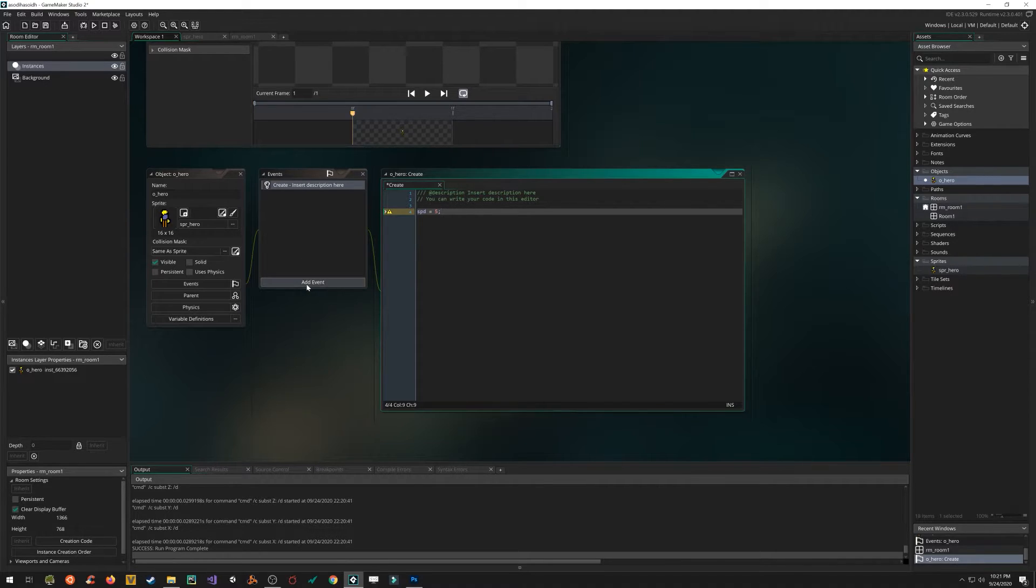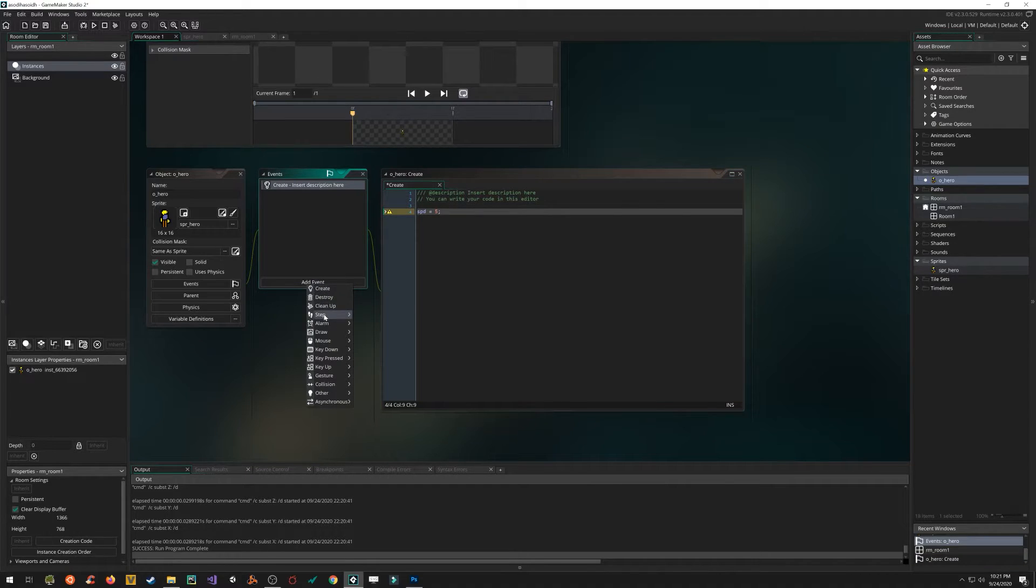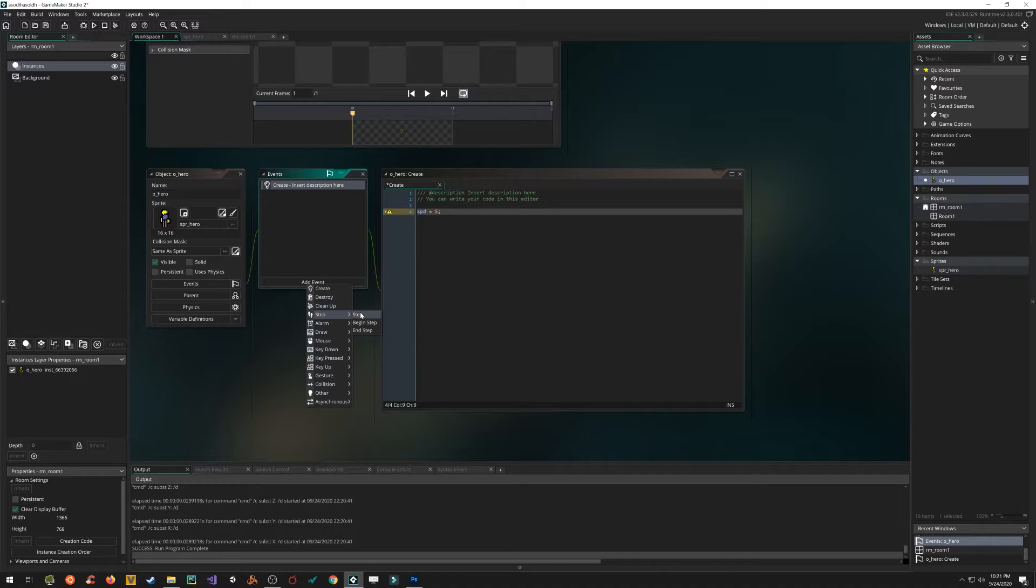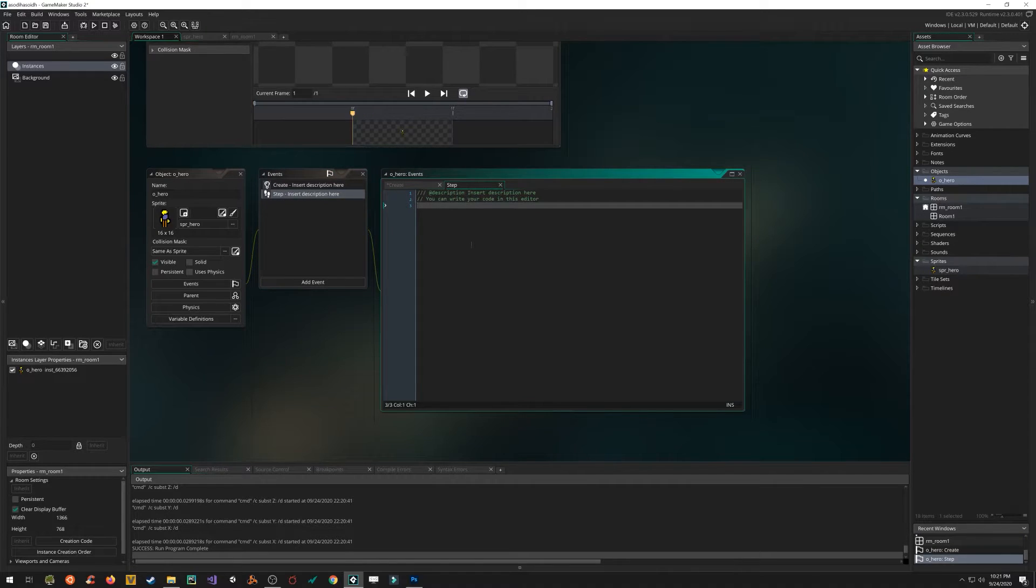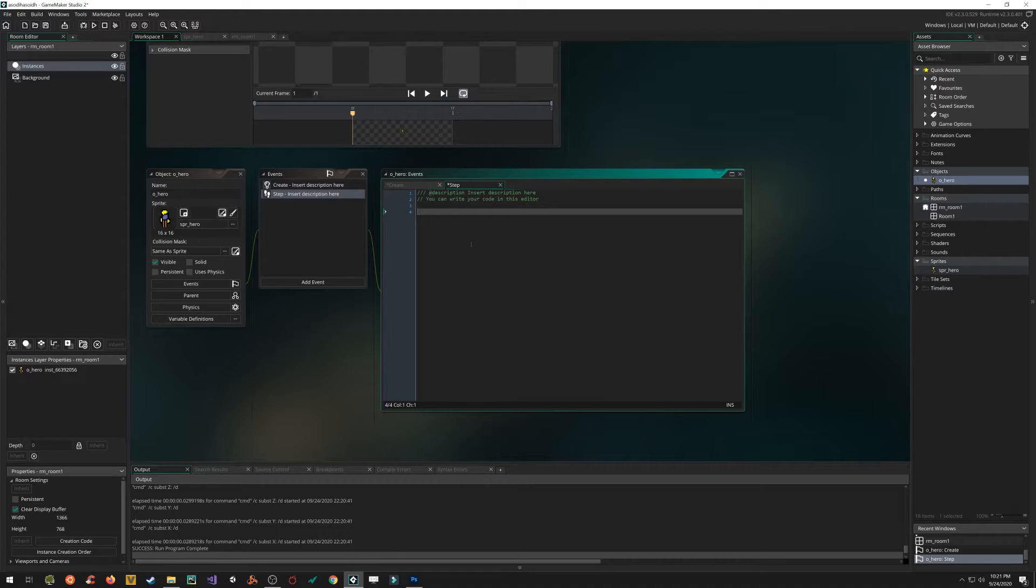Next, we need an event that's actually going to run every frame to check to see if the player is pushing a key. So I'm going to create a new event, step event, regular step. And every single frame we have to check to see, is the player pressing the up key, down key, left key, right key, maybe an attack key.